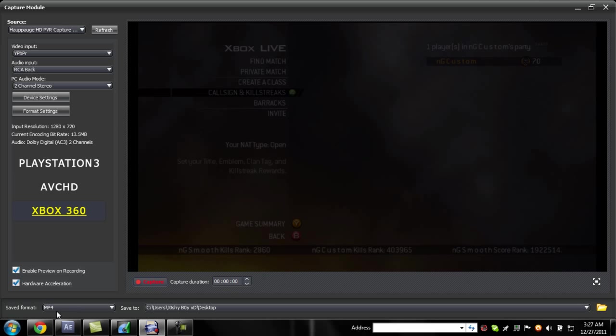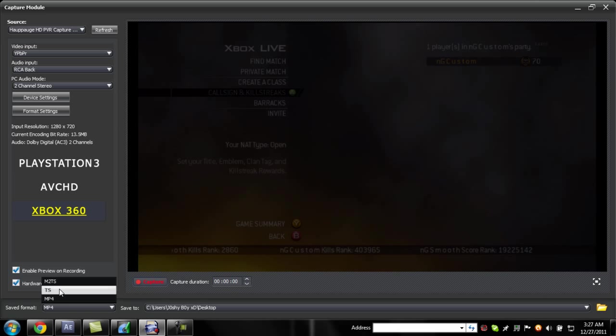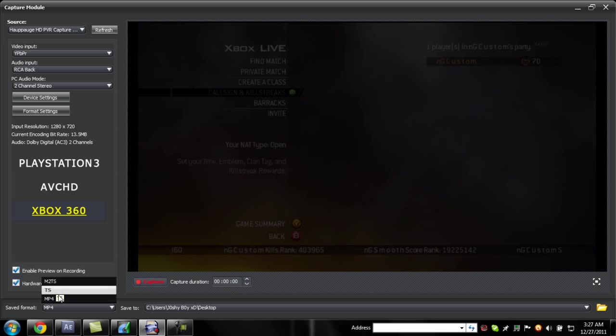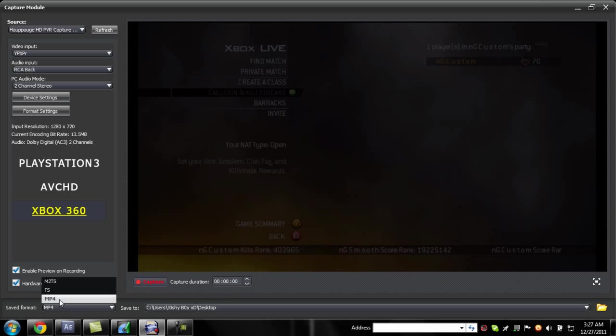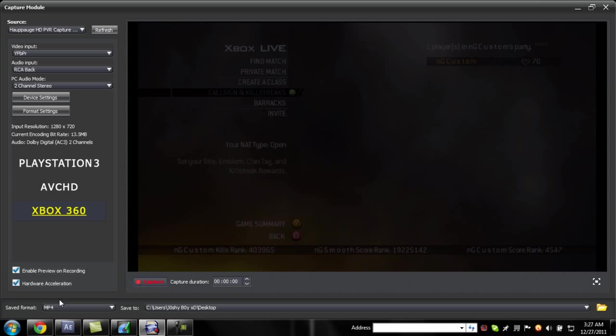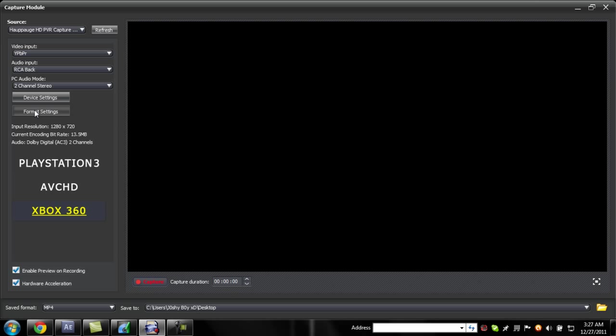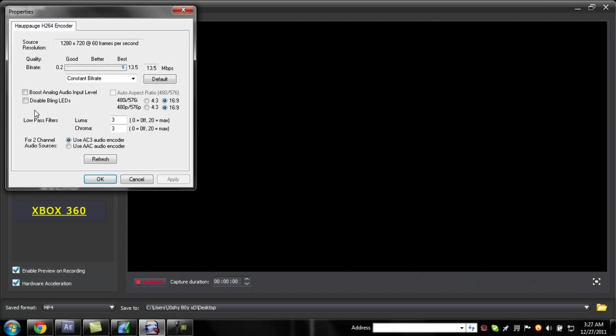You want to avoid the ts and the m2ts. Just go to mp4, then you're going to want to go to format settings, then copy down these settings.